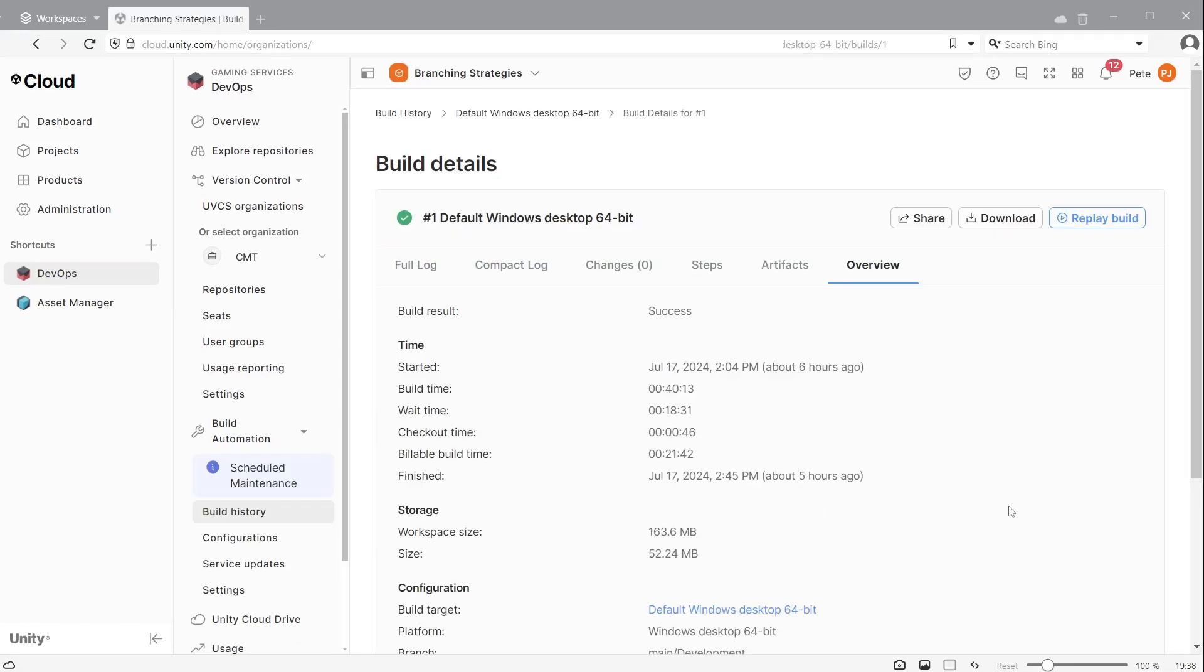In the overview you see the build time. Here 21 minutes and 42 seconds are the billable build time. You can also download the build artifacts from the cloud or share the link with team members so they can download this latest build.